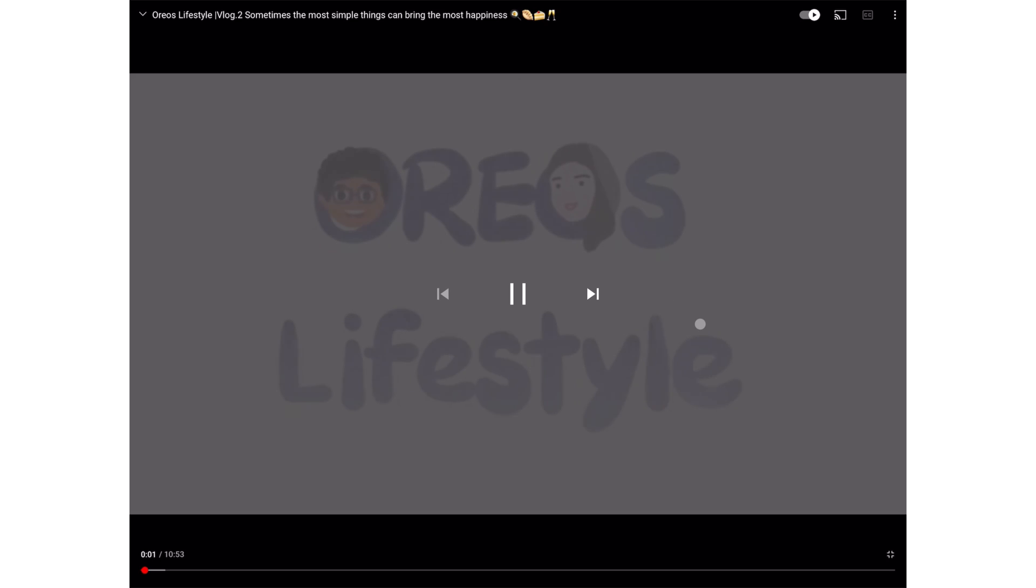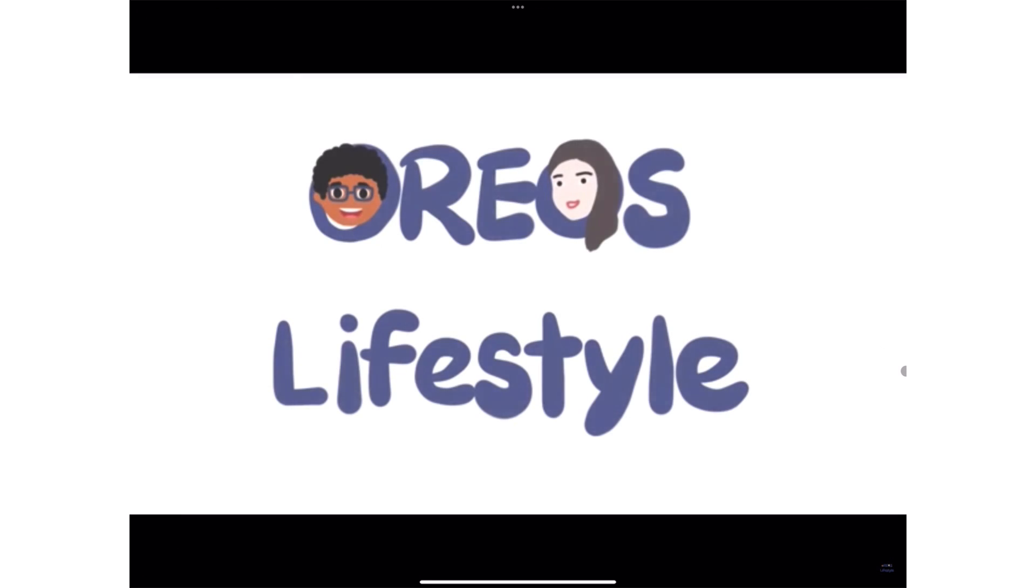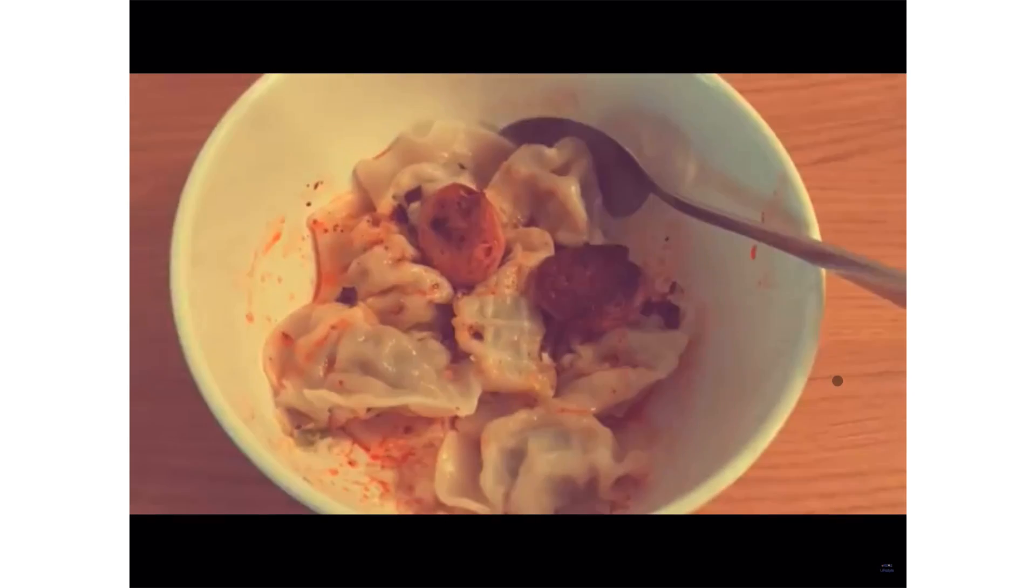If you're interested in seeing vlogs from some of our team members, we will have a link to Oreo's lifestyle in the description down below.